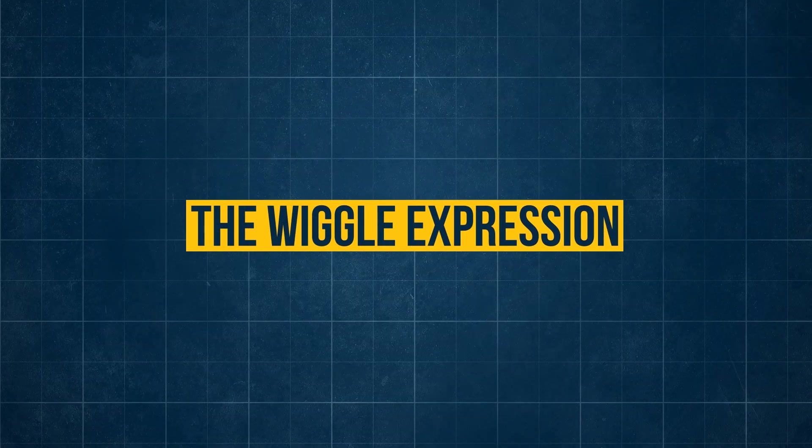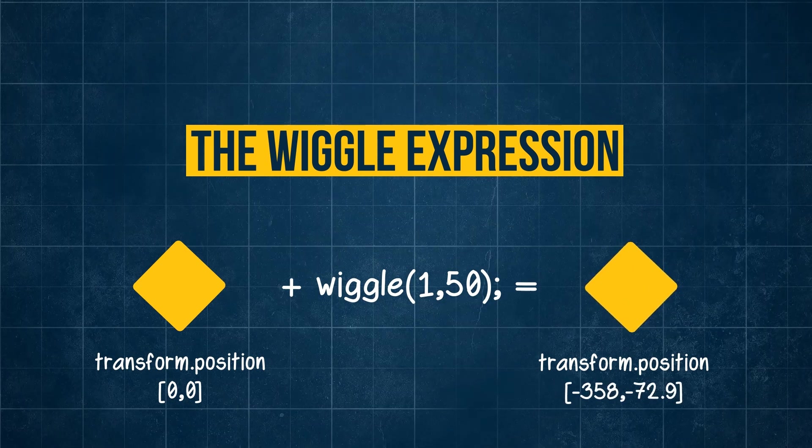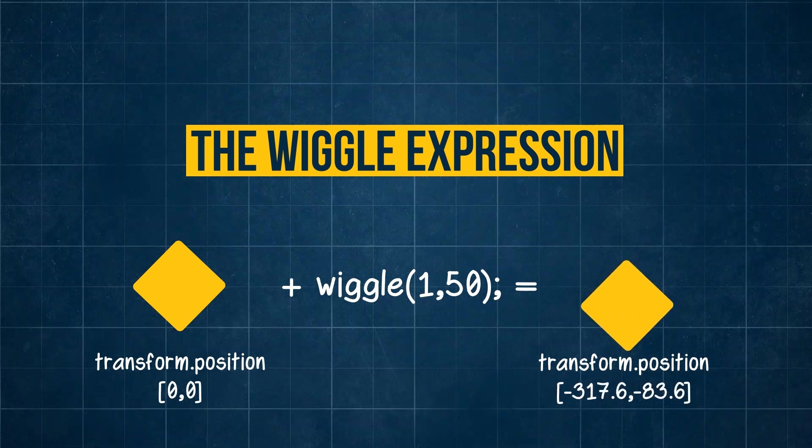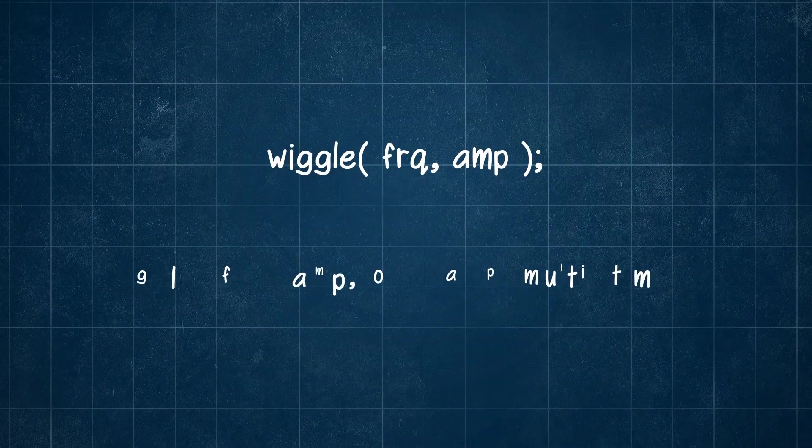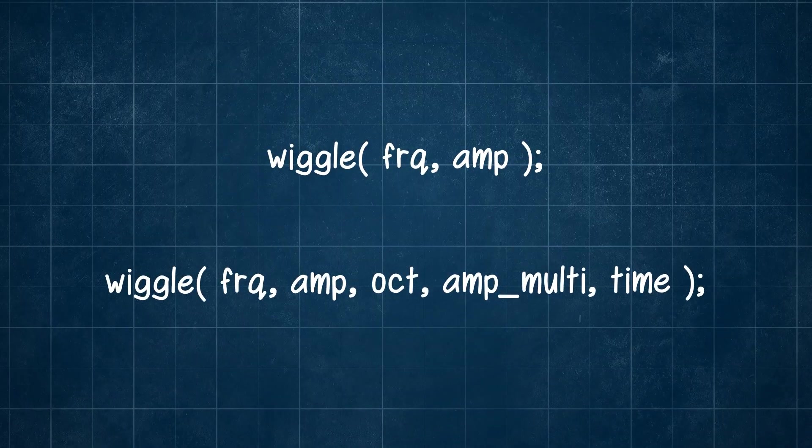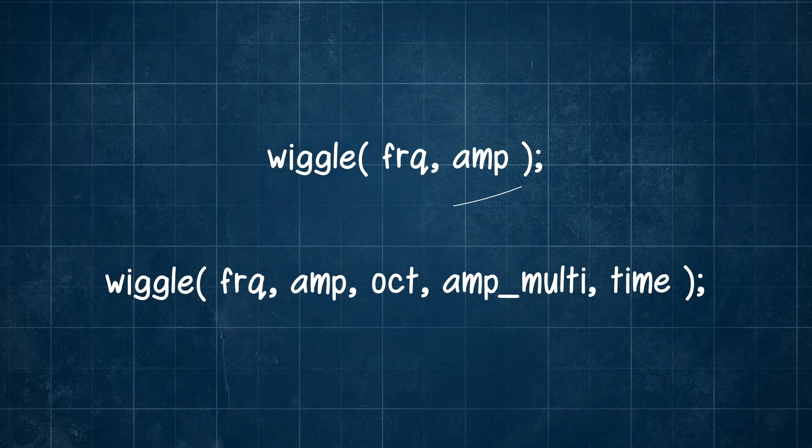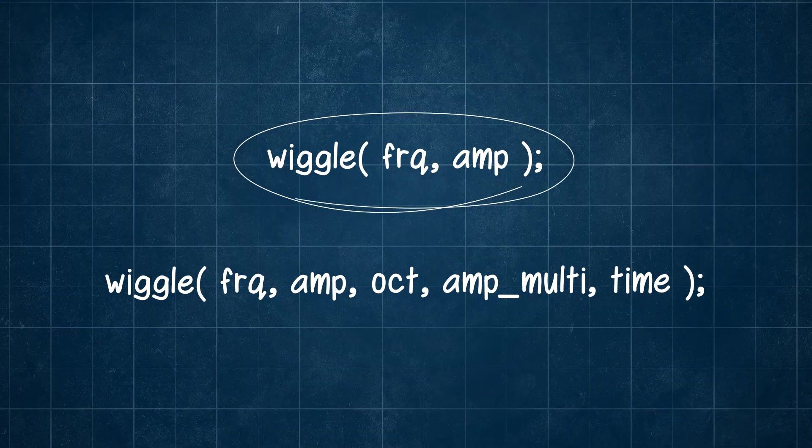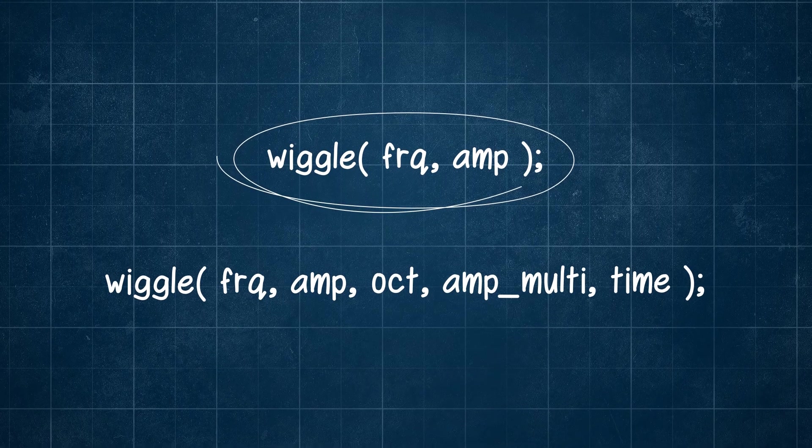The wiggle expression. You apply it as an expression to properties and it causes this random wobbling effect. It can be used with two to five arguments, though more often than not it's just used with the first two, so we will start with that.